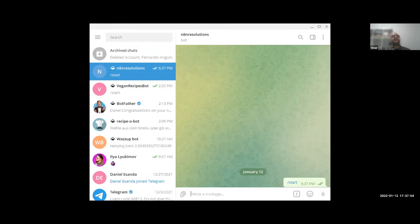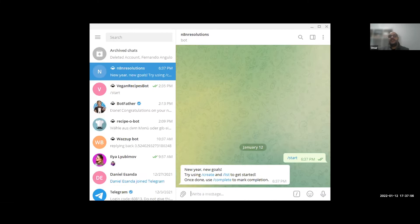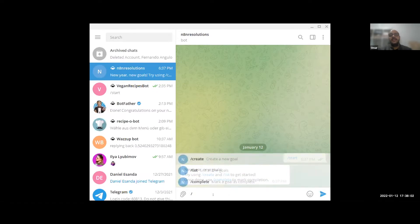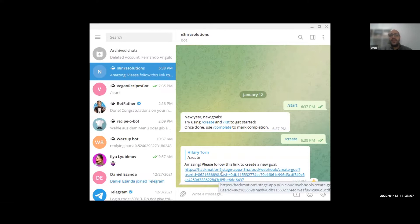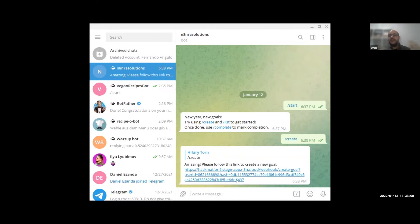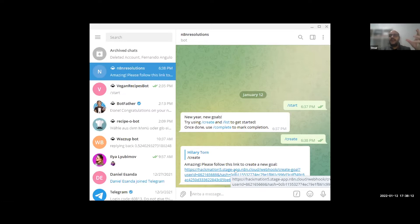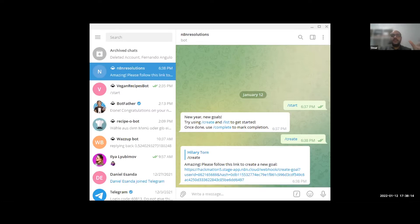When you type slash start, that's when you start the conversation. We started super simple, so you can use slash create and slash list to see the goals that you currently have. We tried creating this as interactive as possible where we would be asking for the type of event, if it would be recurring or one-time, a deadline and things, but it ended up being super complex in Telegram.